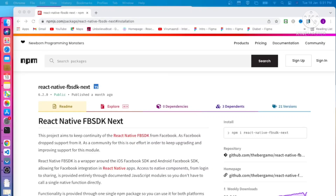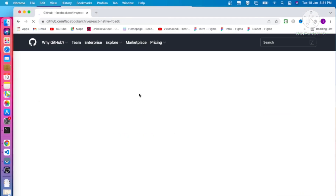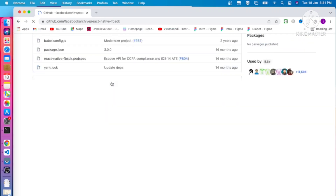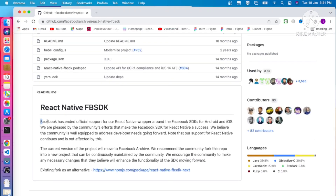In this lecture we are going to integrate Facebook SDK login in our React Native project. We are going to use the library react-native-fbsdk-next. Previously it was react-native-fbsdk, but currently that has been deprecated by Facebook — they have officially ended support for the React Native wrapper.